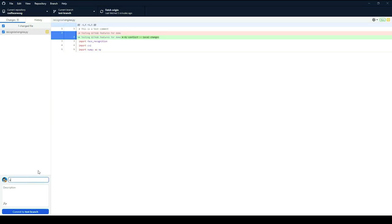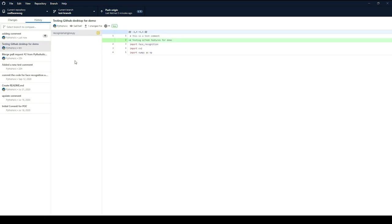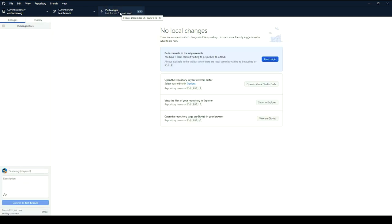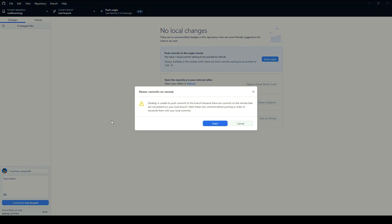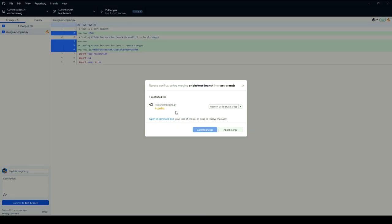I'll add a comment and commit the local changes. Both places now have changes, and the only thing remaining is to push to the remote branch. When I click Push Origin, you'll see the error: GitHub Desktop is unable to push because there are commits on the remote not present on your local branch. Fetch these new commits before pushing in order to reconcile them with local commits. When I fetch the changes, it tries to pull and we now have a merge conflict. GitHub Desktop gives us the option to open it in Visual Studio Code and resolve the conflict.